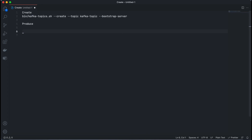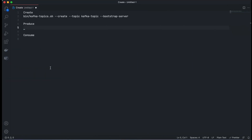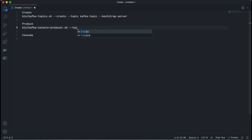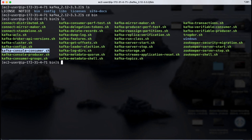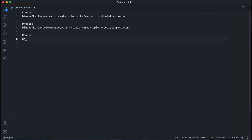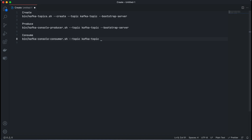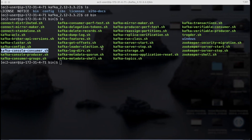To produce messages we use kafka-console-producer.sh, specifying the topic name and bootstrap server. To consume we use kafka-console-consumer.sh with the topic and bootstrap server. A small but important difference for the consumer is that we add the --from-beginning option so we get all messages in the topic, not just the latest incoming ones.